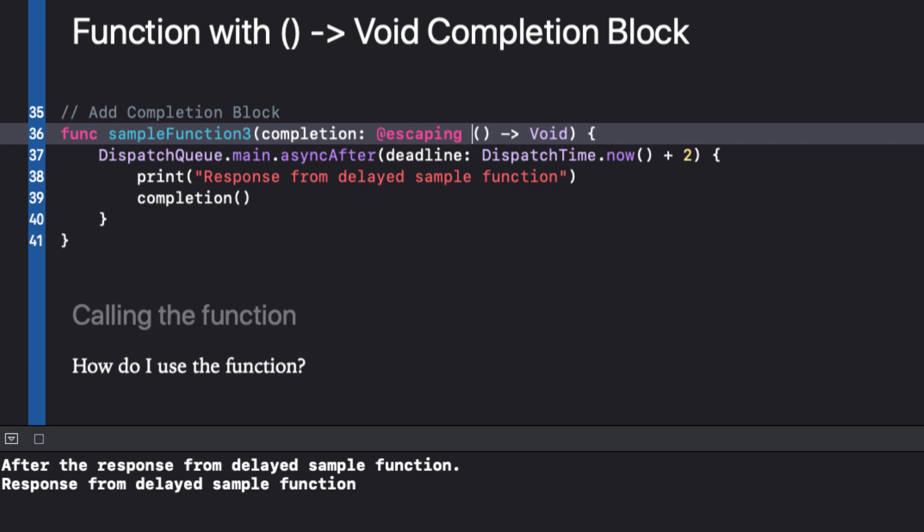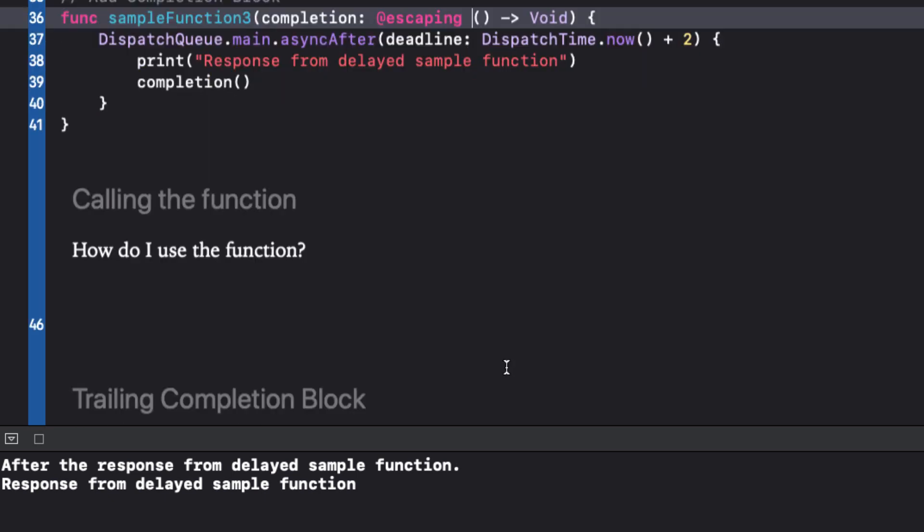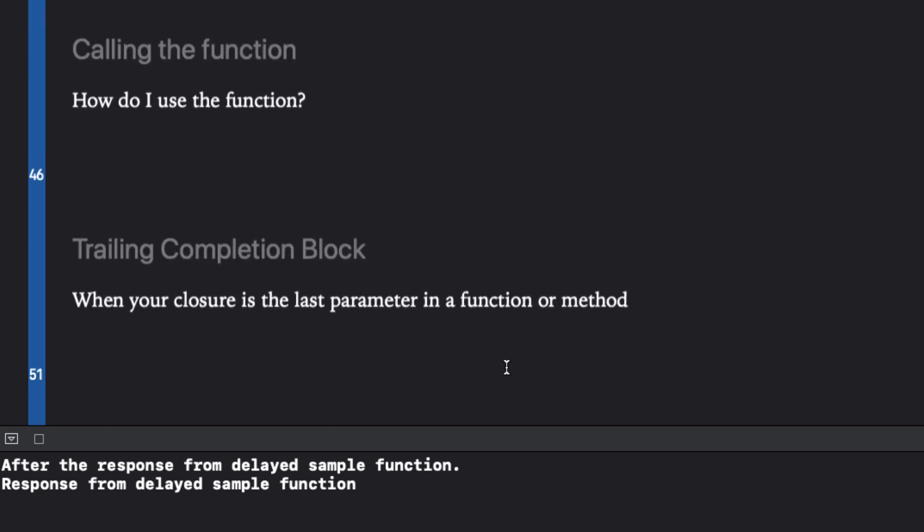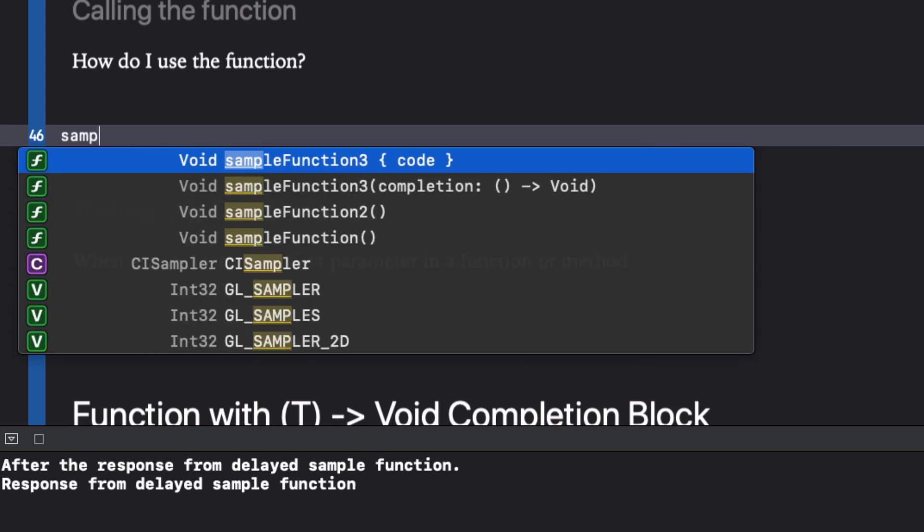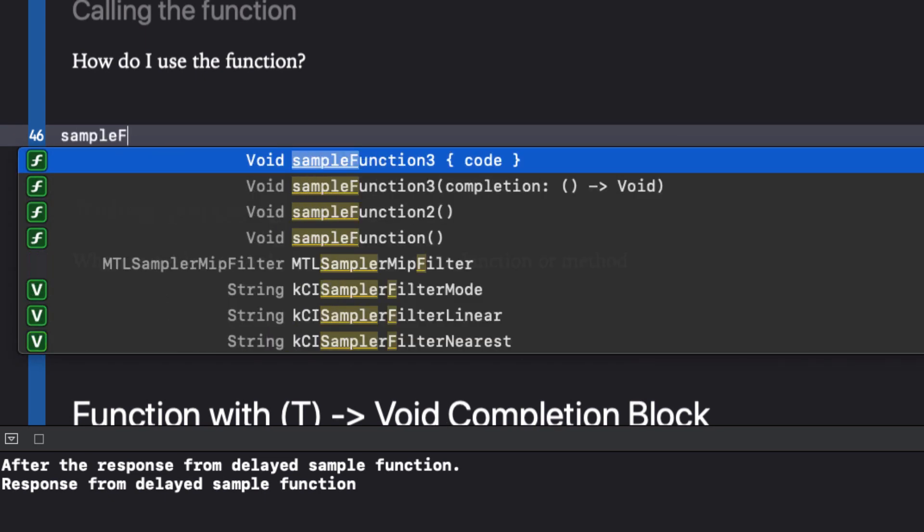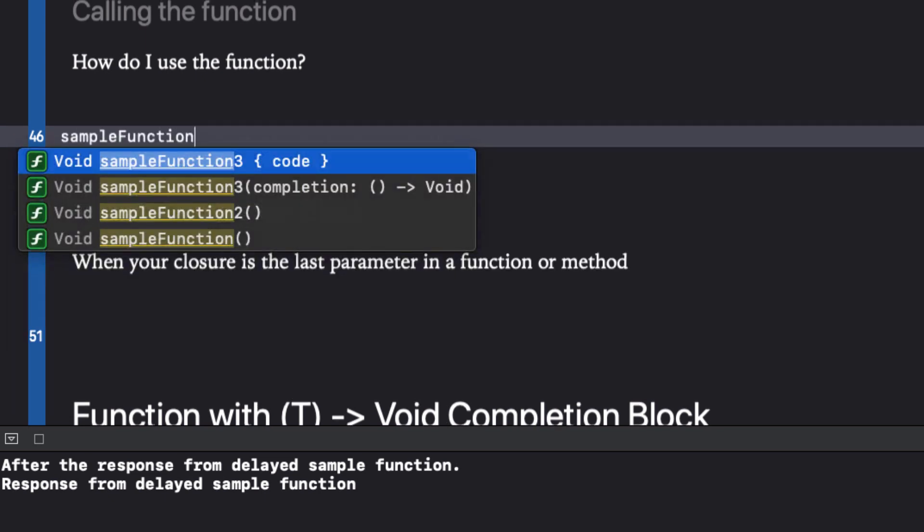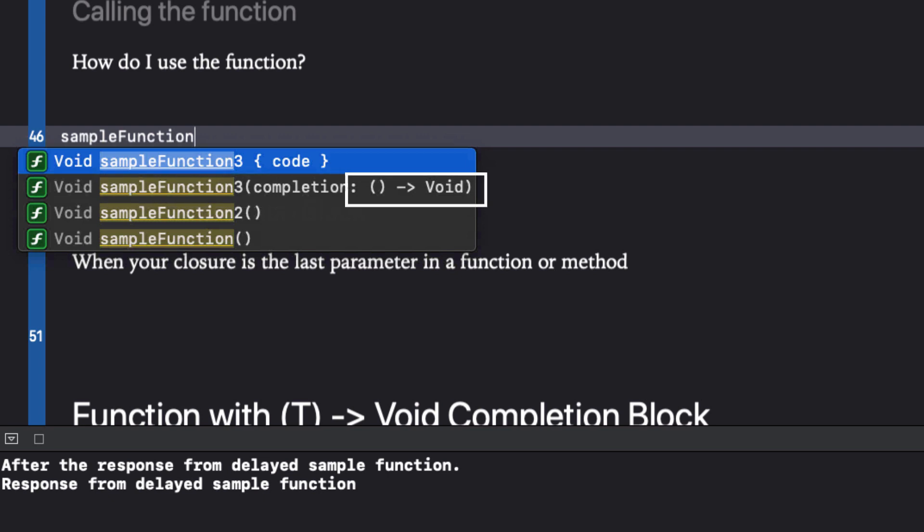Let's see how we can call our function and use this closure and perhaps it will make more sense in a minute. When we start to call our function, we see that we have two options for writing our call. Let's choose this one that includes our function argument label. This part is a closure.